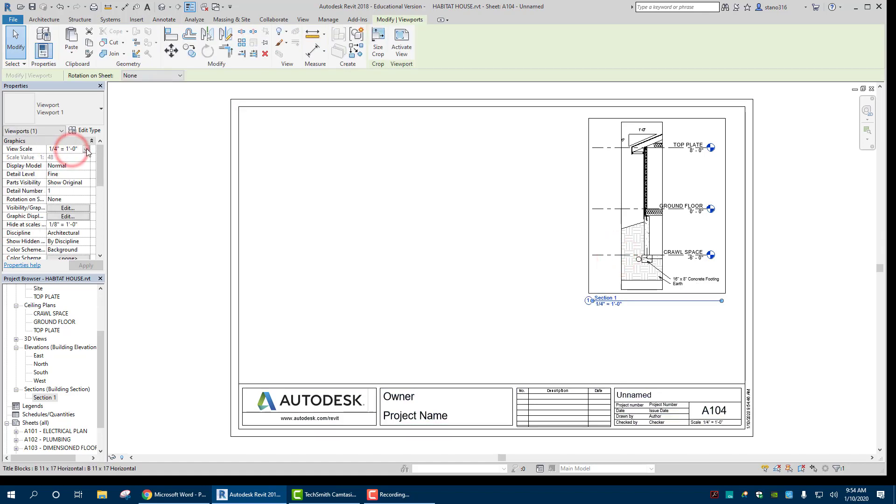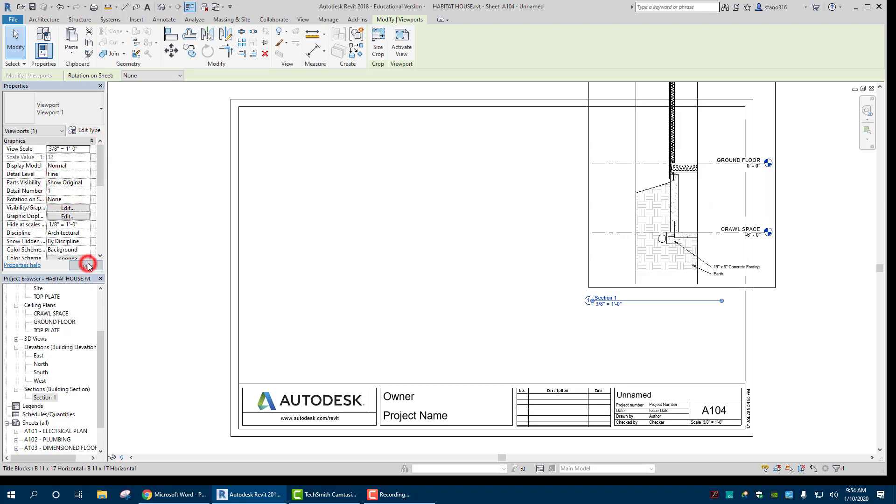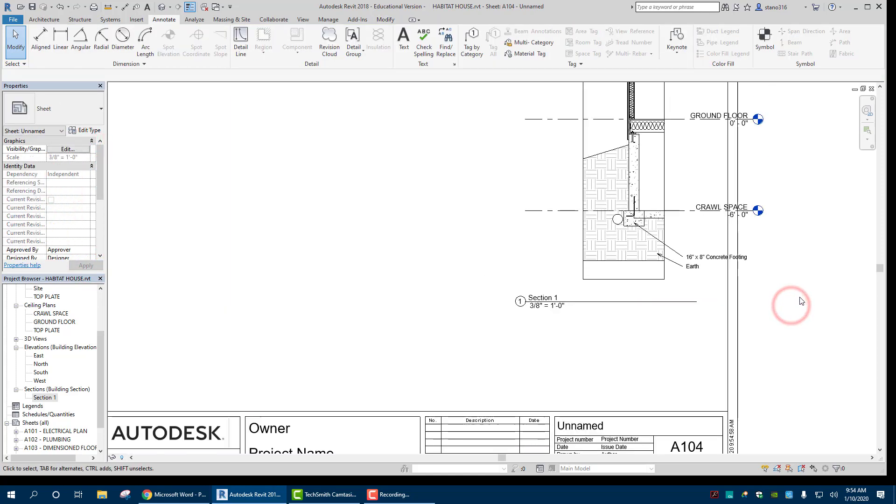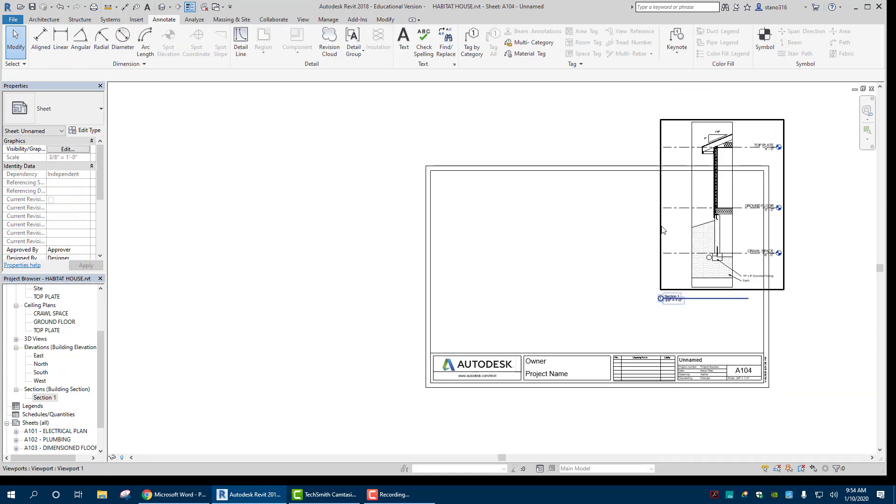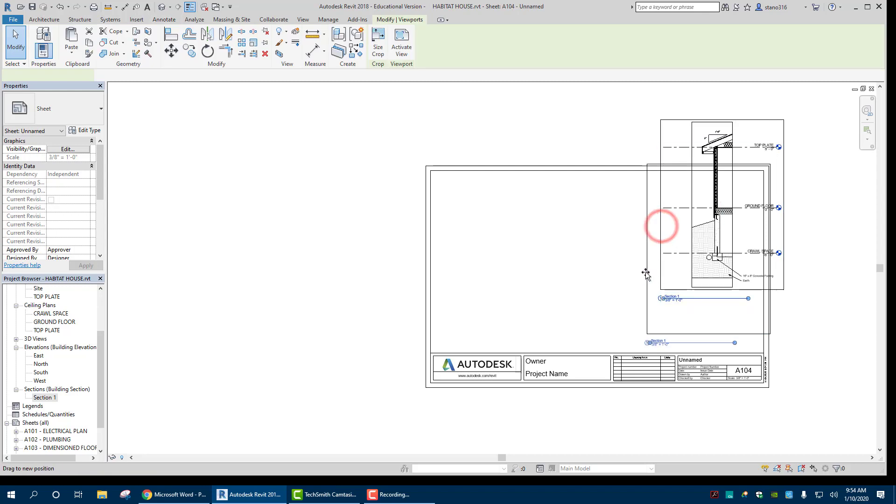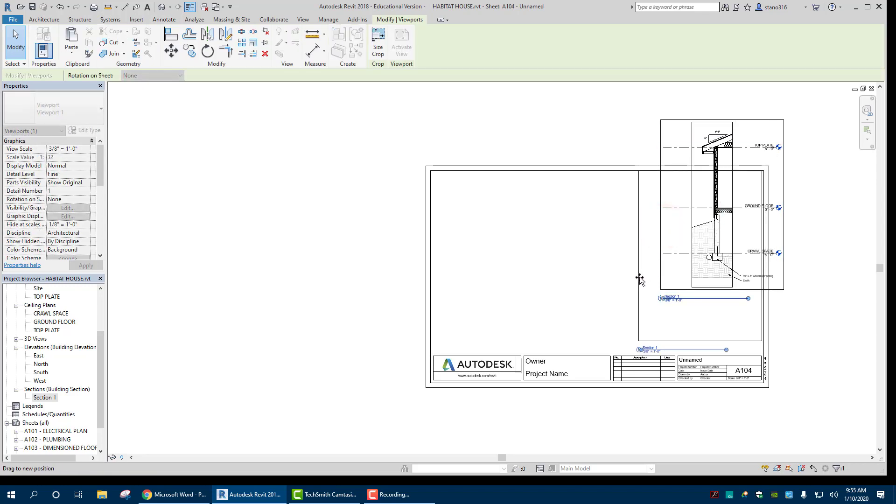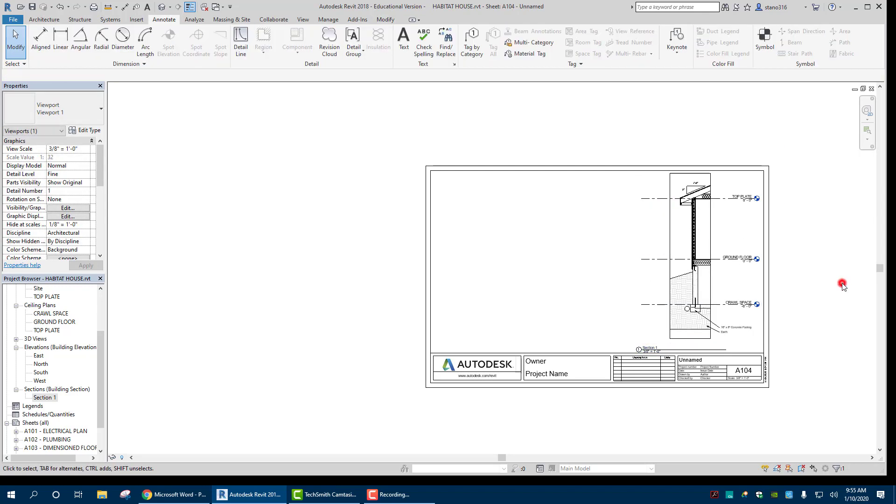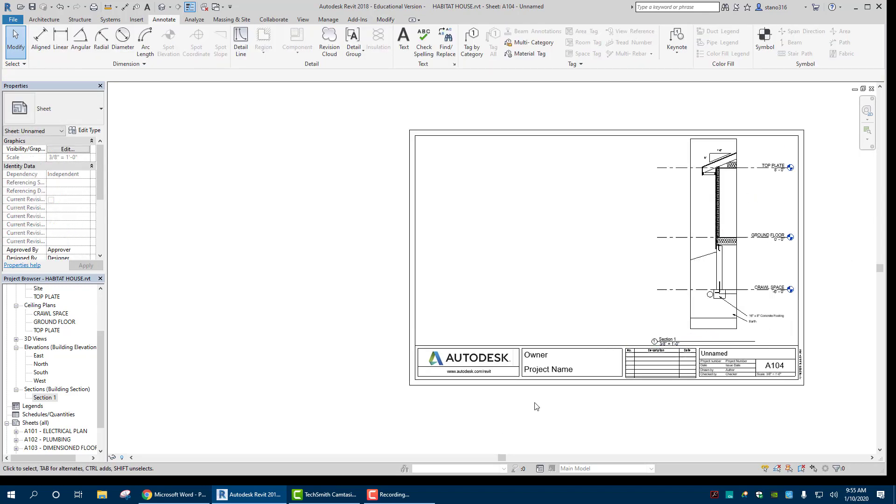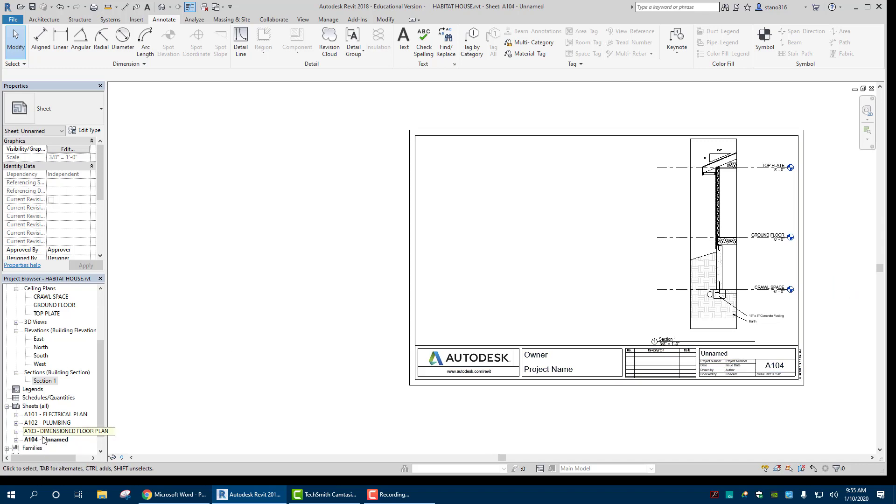We could change the view size. It could probably go up a little bit. Let's try 3/8. There we go. And then what we'll do is on this, we can add a bunch of different other views of other things after it's labeled. But that's pretty much how you get it on there.